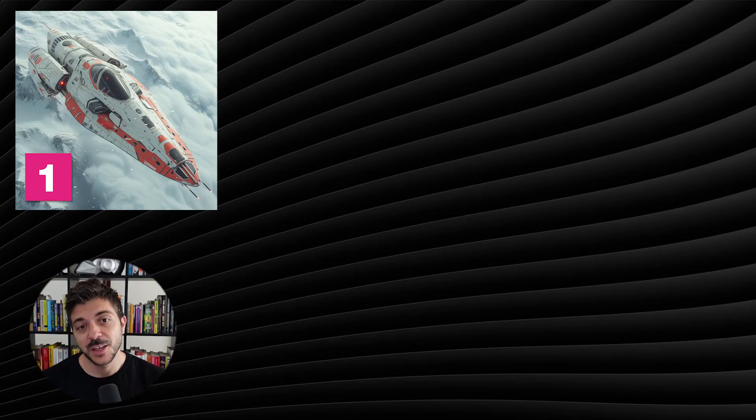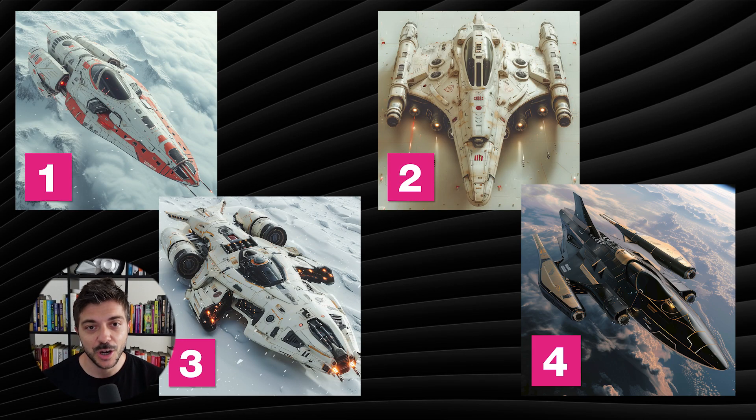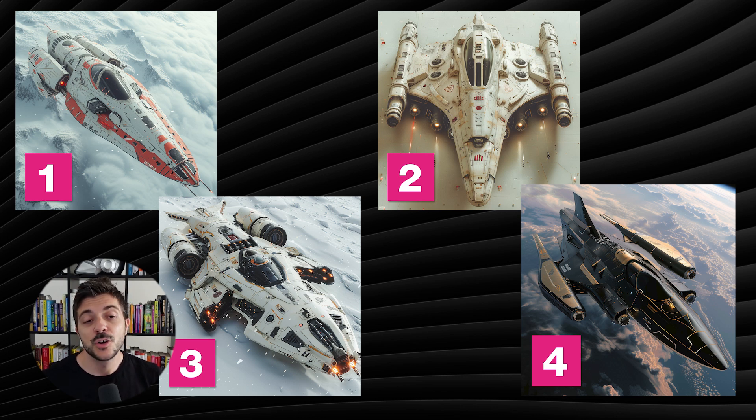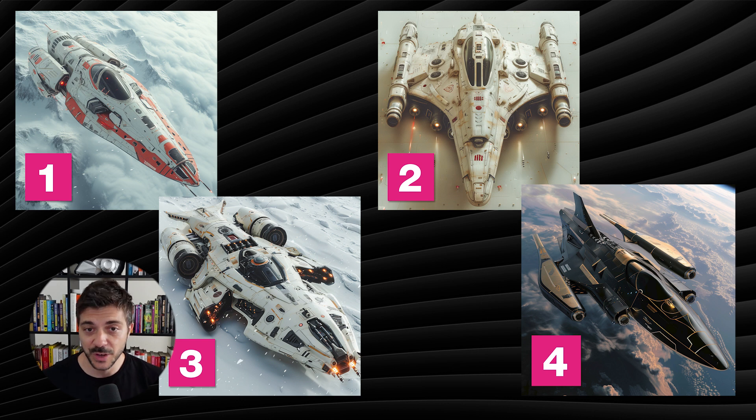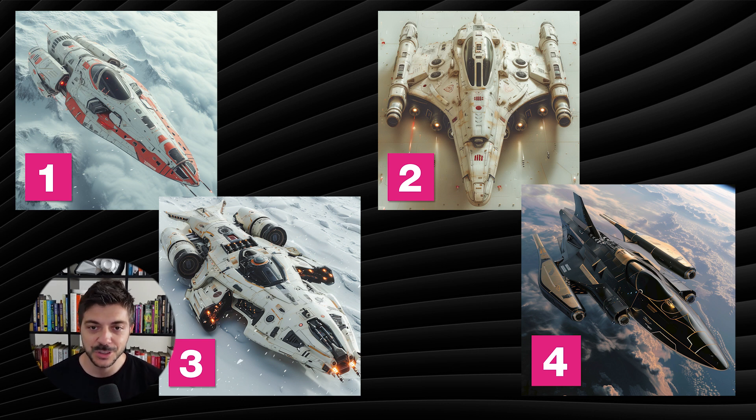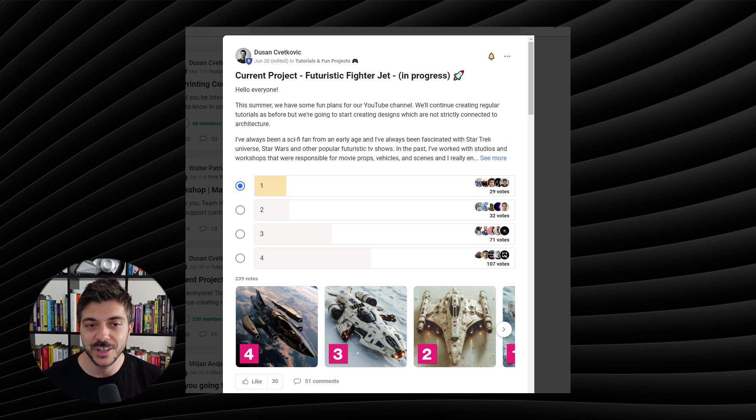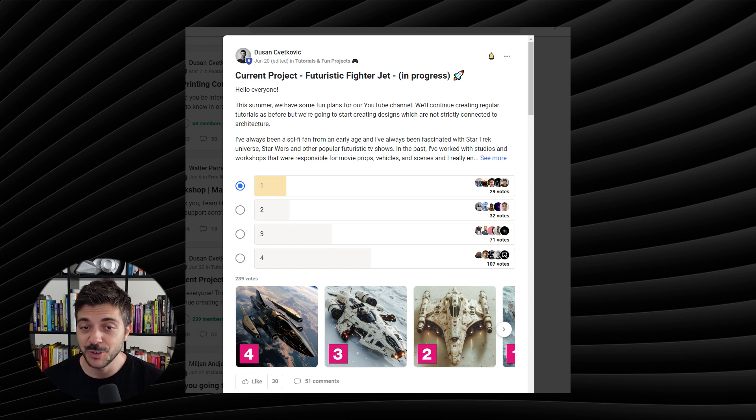The rules were very simple. I had four different options created with Midjourney and I simply asked you guys on social media and in our school group to vote for your favorite. I personally liked option number one the most, but you voted for number four, so that's the design I'll try to 3D model in Rhino.